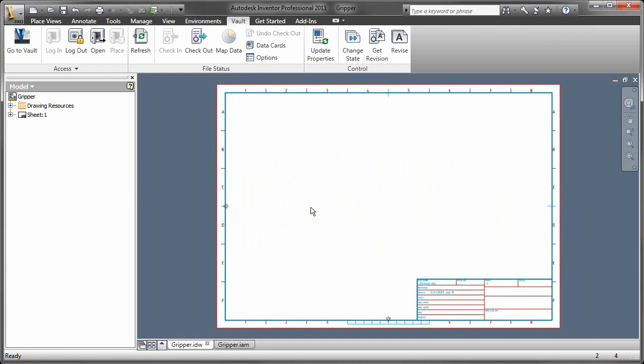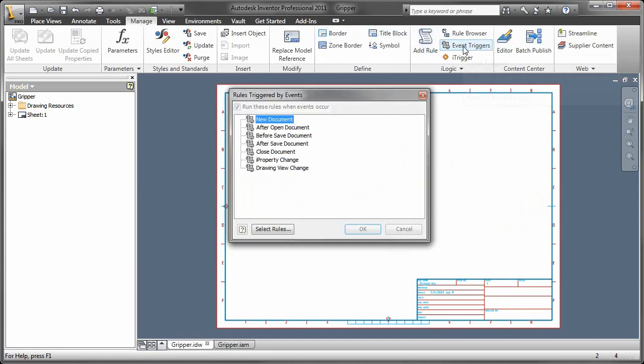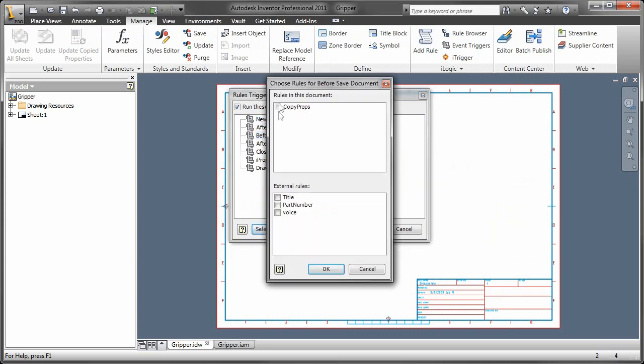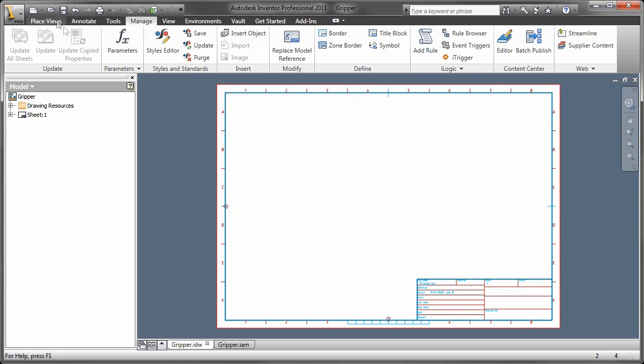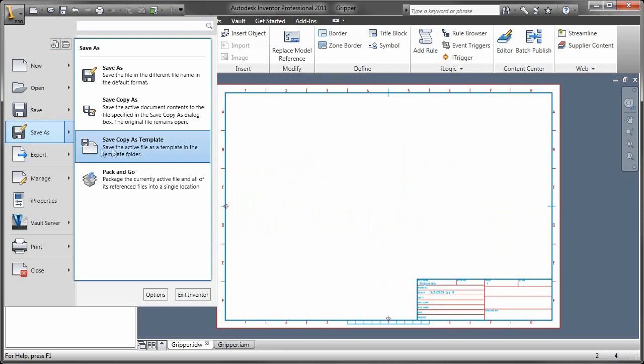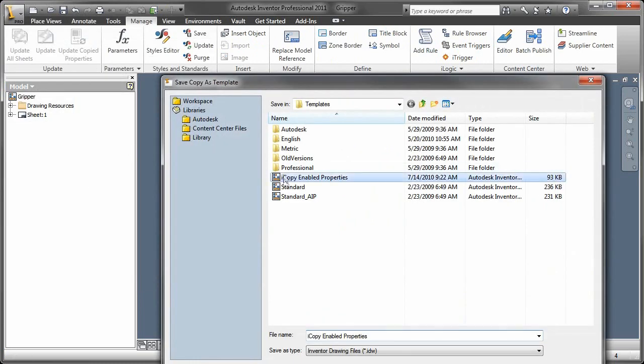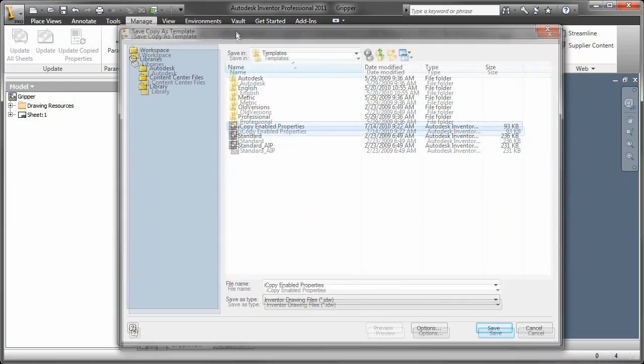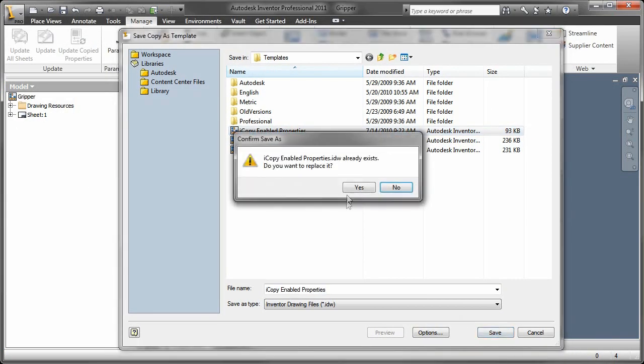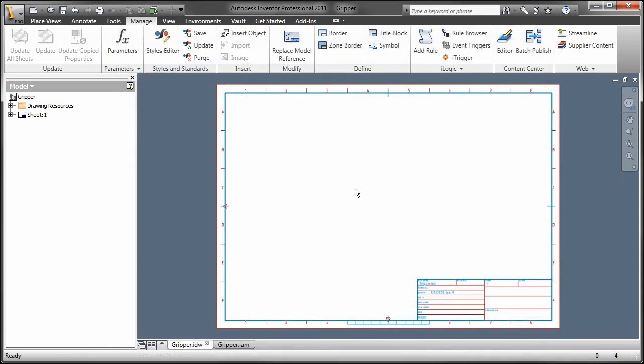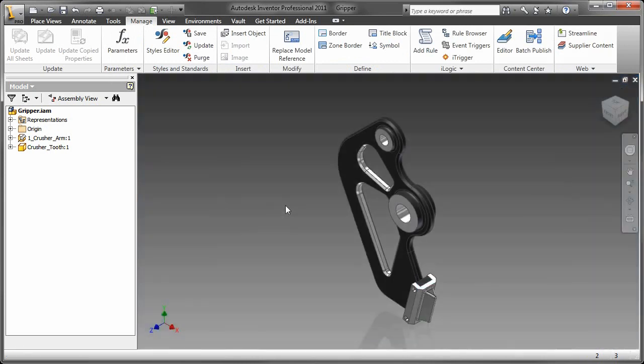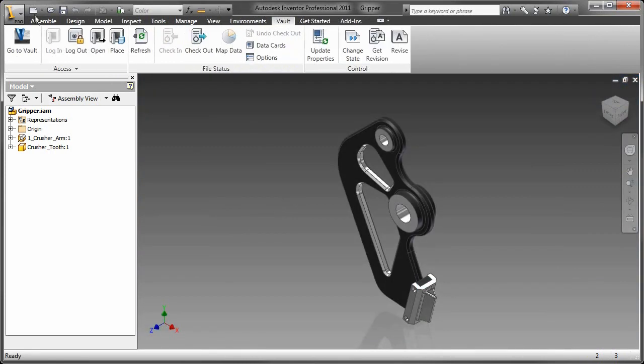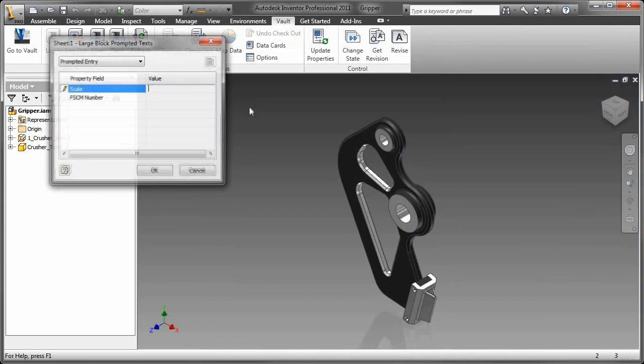So how do I get this into a template file so that I don't have to do this for every single file that I open. So first thing I'm going to do is I'm going to call my event triggers. I'm going to make sure that before saving, I call the event of copy props for this document. Now I'm going to go into the file save as, save it as a template in my template directory so that when I start a new file with this template, it will always link those two properties together. So here you go.